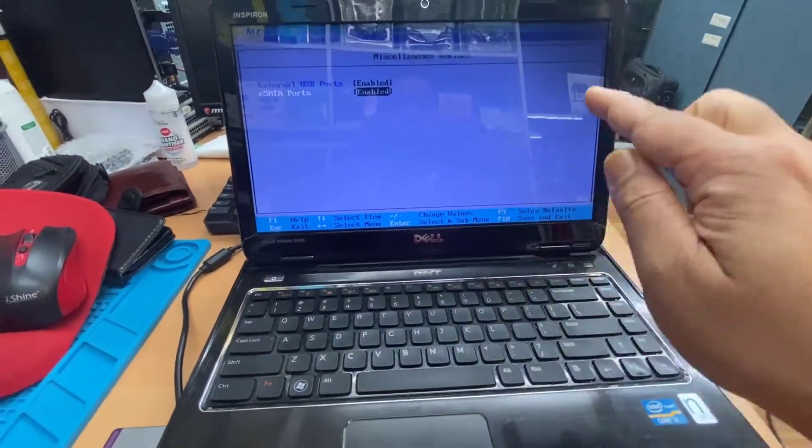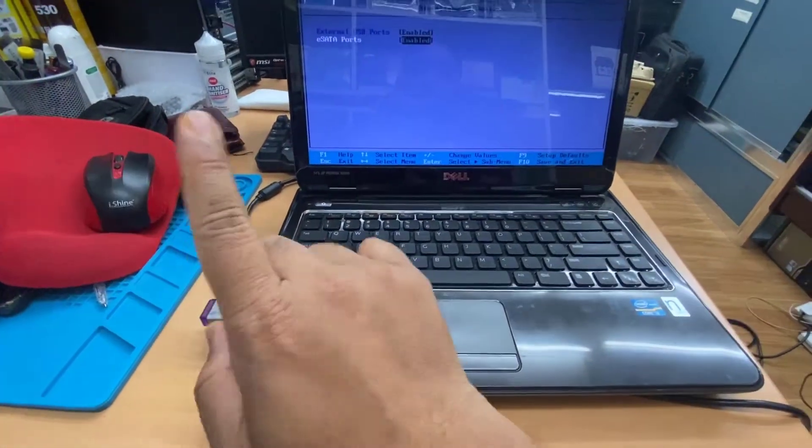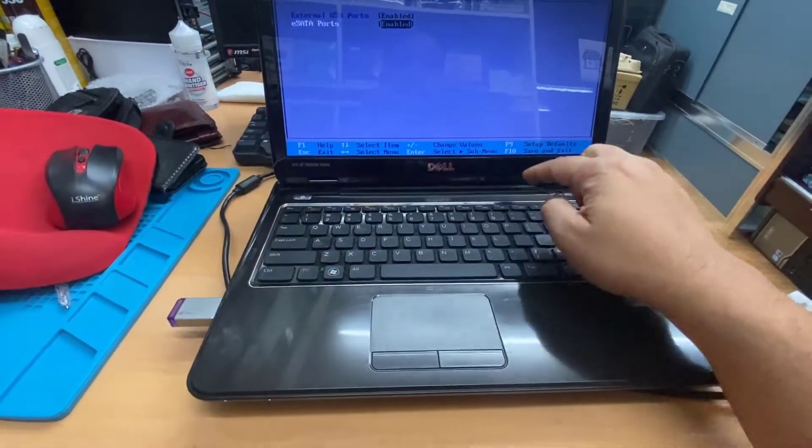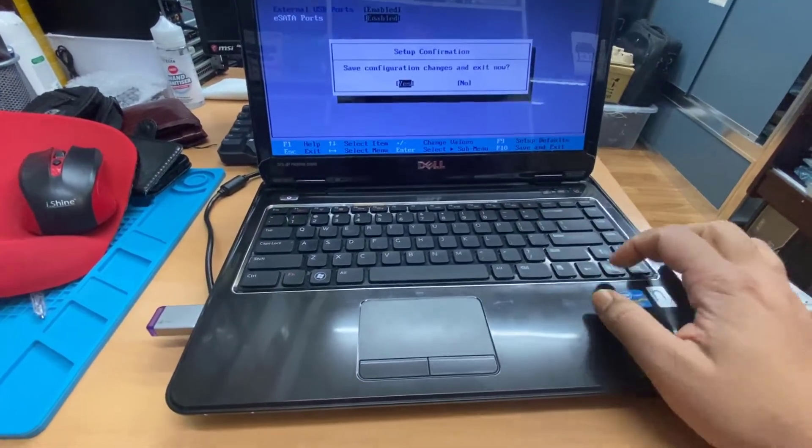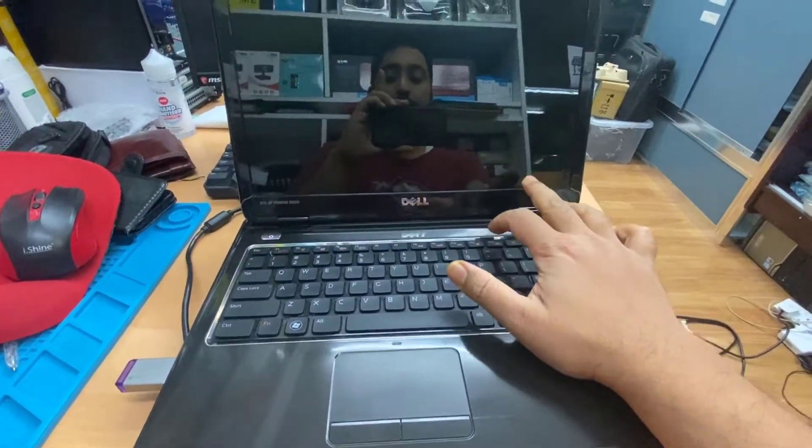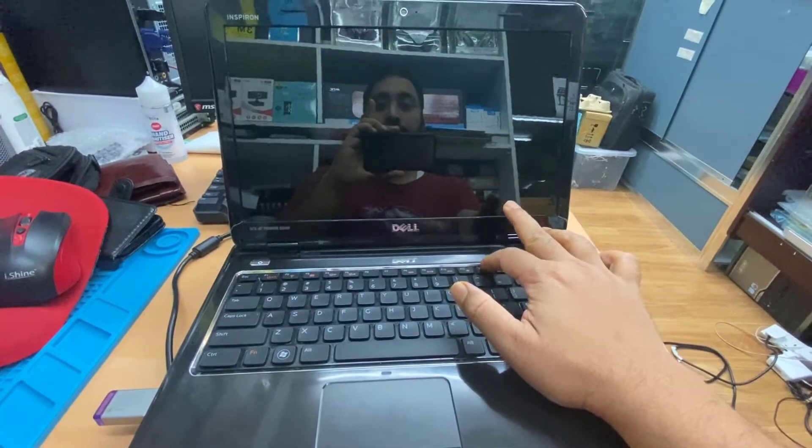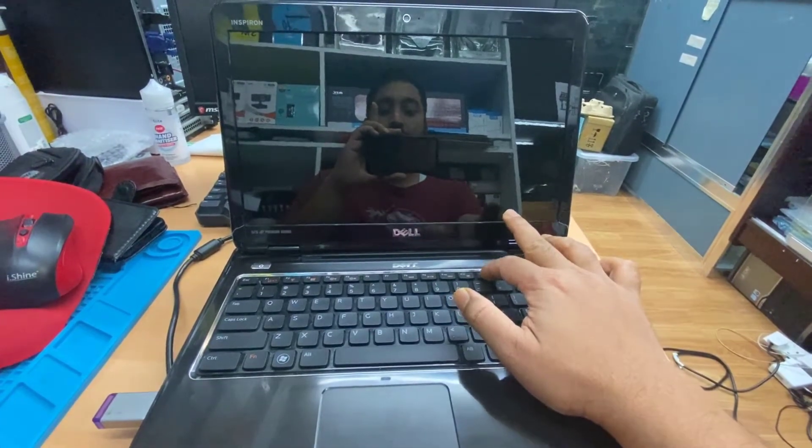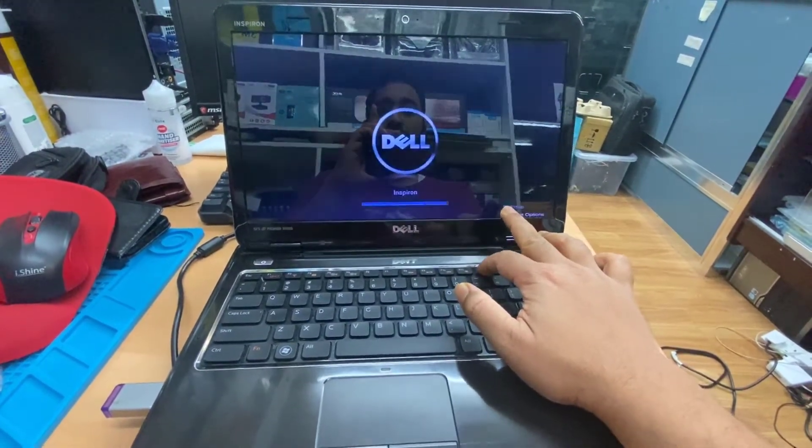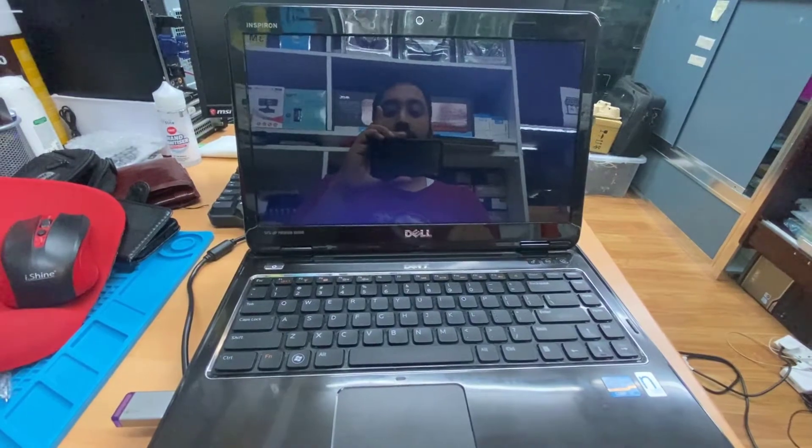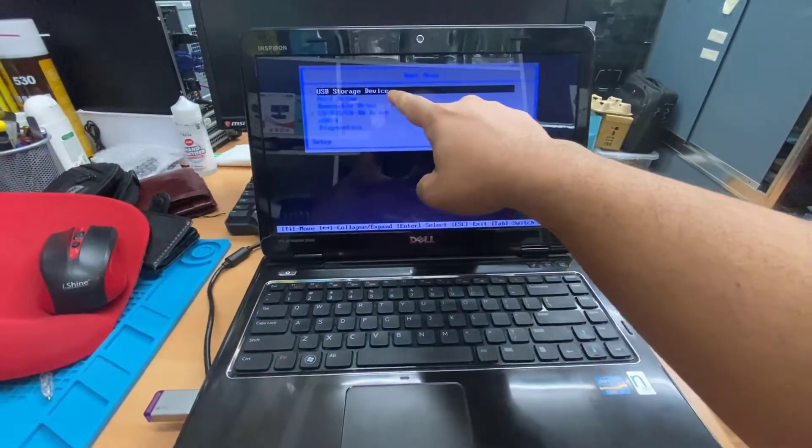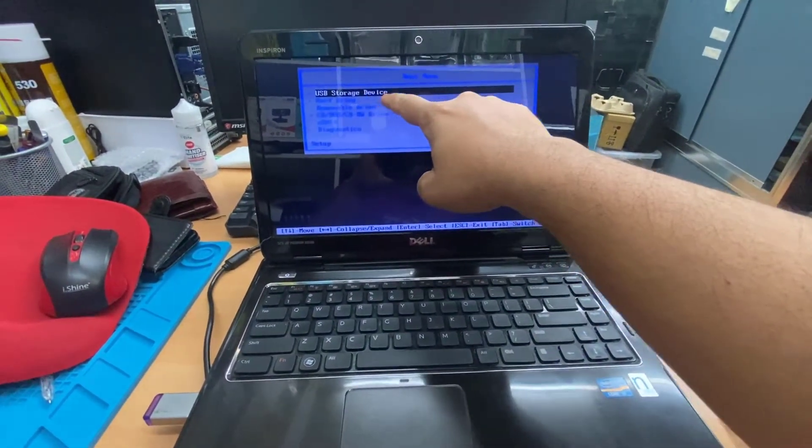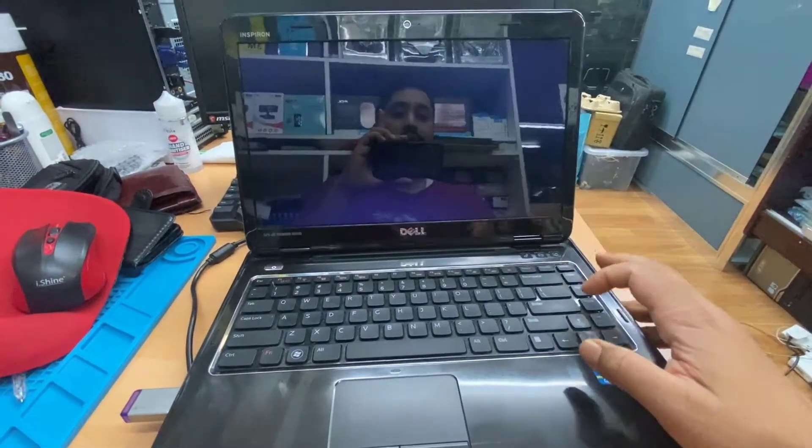Now if you save the changes and if you try to boot it up from here, it would work. Press F10, say yes, and keep pressing F12. As you can see, the USB device is on the top. Hit enter.